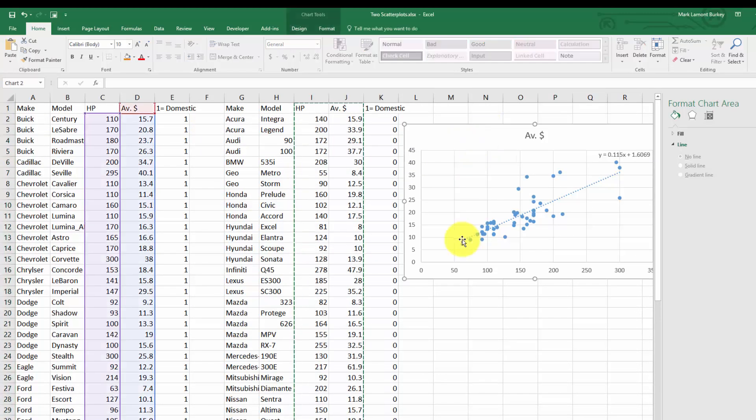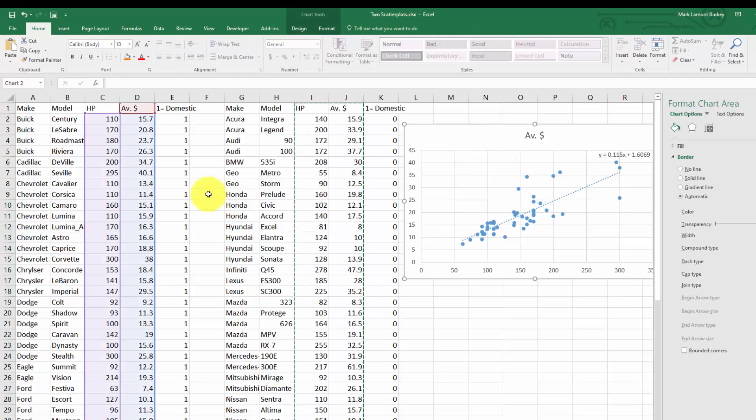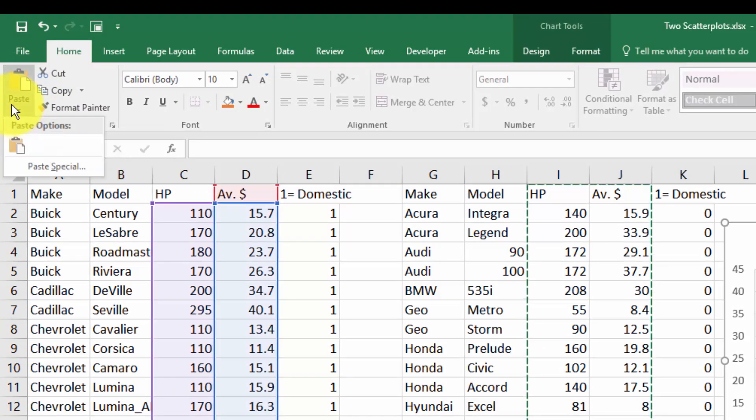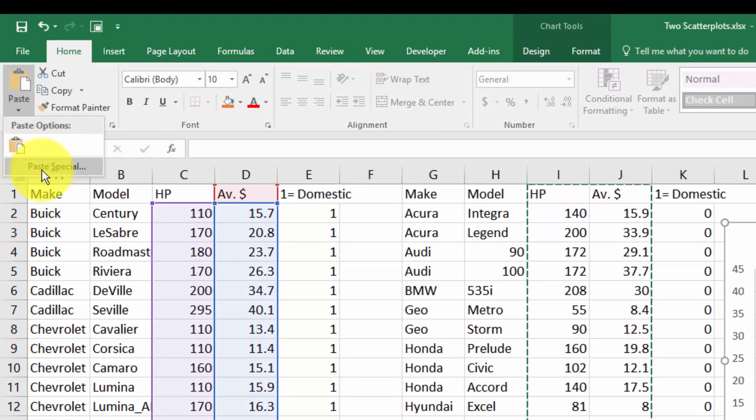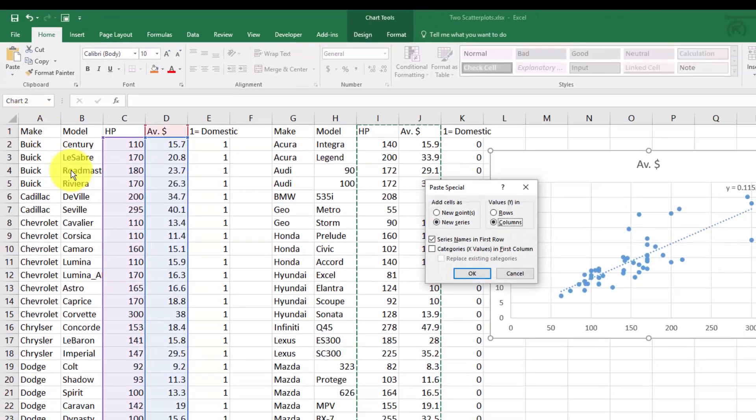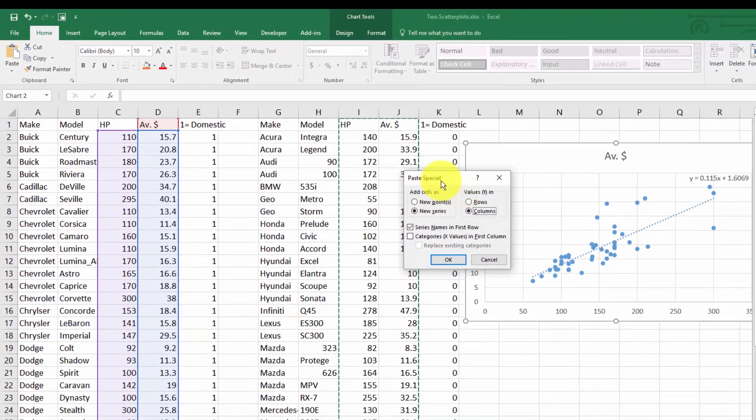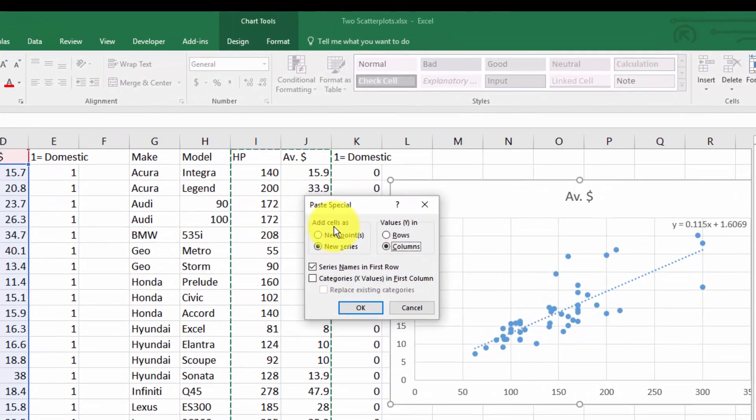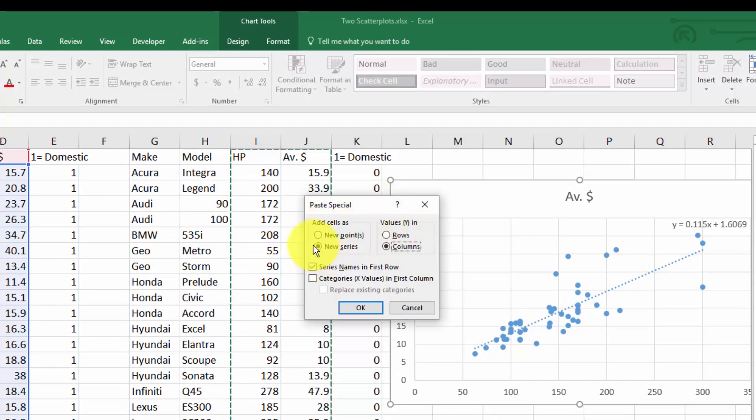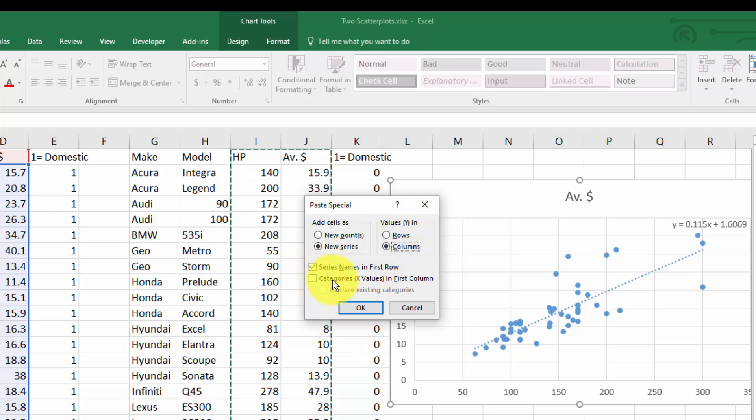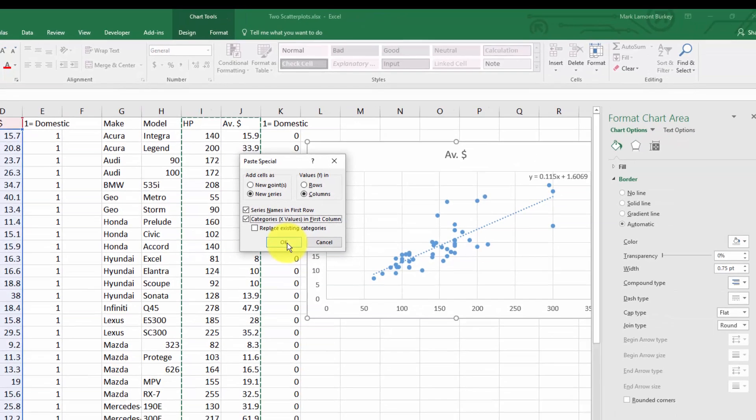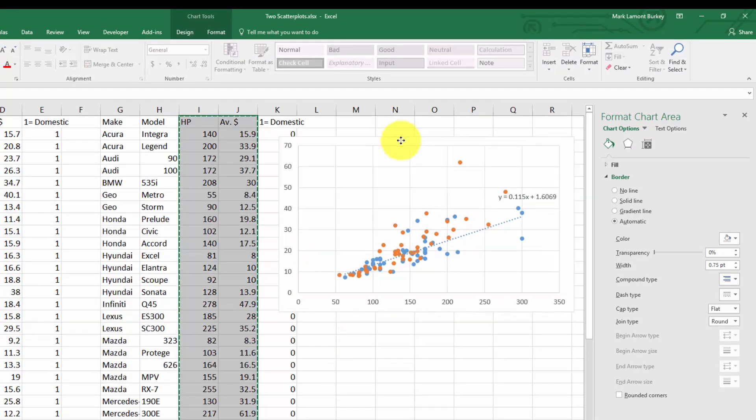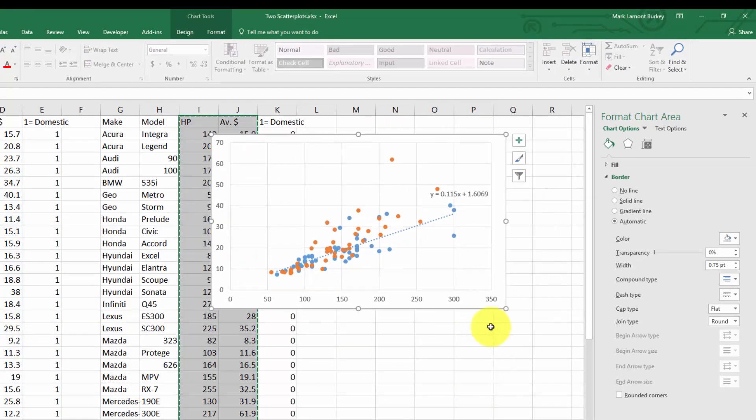Click on the graph and go to the home tab. Click on the drop down arrow for paste and click paste special. This brings up a menu to paste an additional series into the plot. We want to paste a new series, the y values are in columns, and tell it that the x values are in the first column. Check that box and click okay.